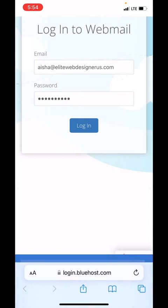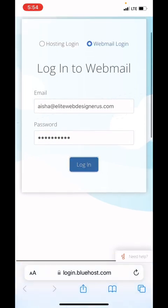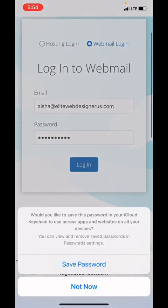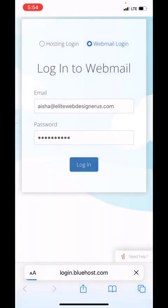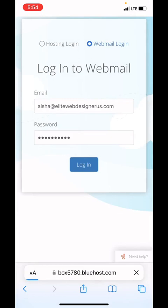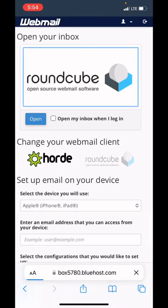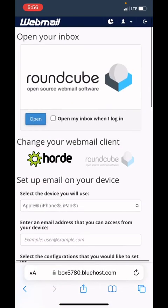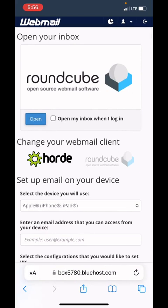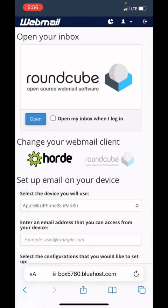Then you're going to click login. You can save the password or not on your device, it's up to you. I recommend you save it. This is the window that's going to open before you. You can access your mailbox by clicking the open blue button and get into your mailbox.